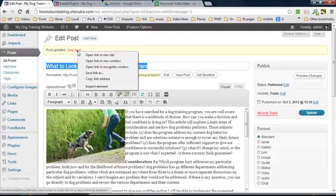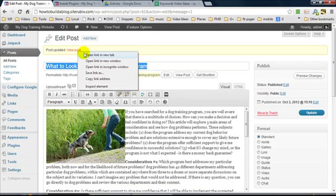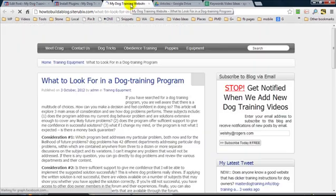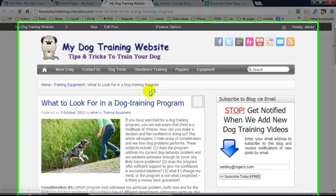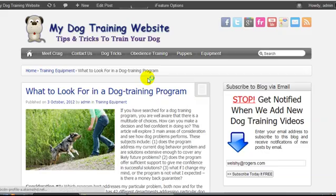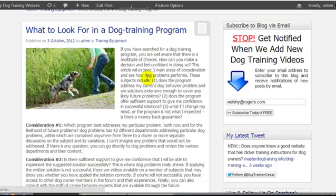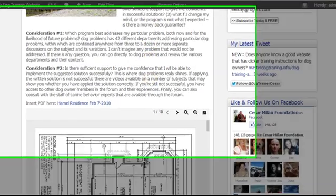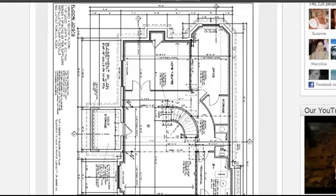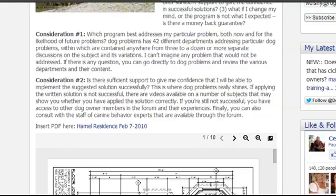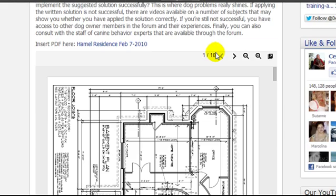So let's go take a look at the post. Here it is, let me scroll down and you can see we can now view the PDF file right within our blog post or page.